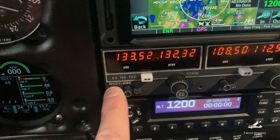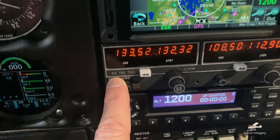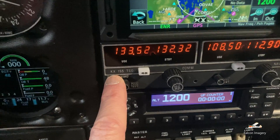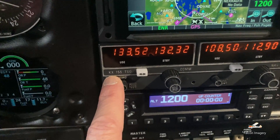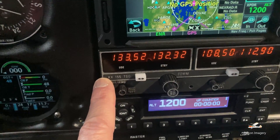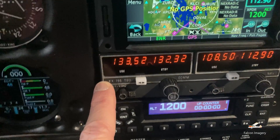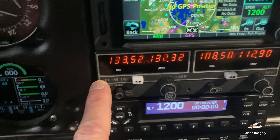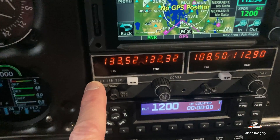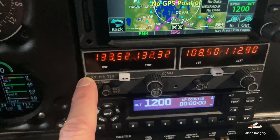The comm radio down here can be used for transmitting or receiving, but we're mainly using it for listening to ASOS, AWOS, or ATIS weather information.